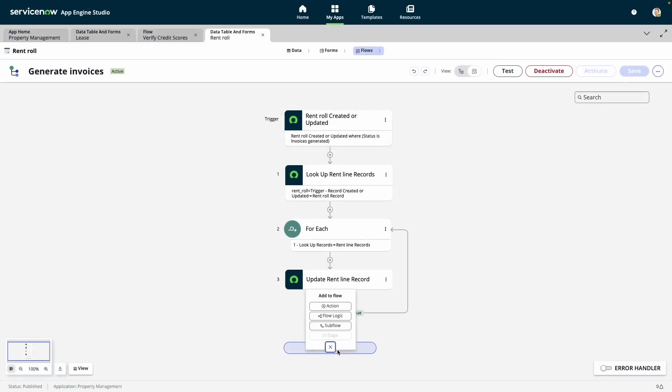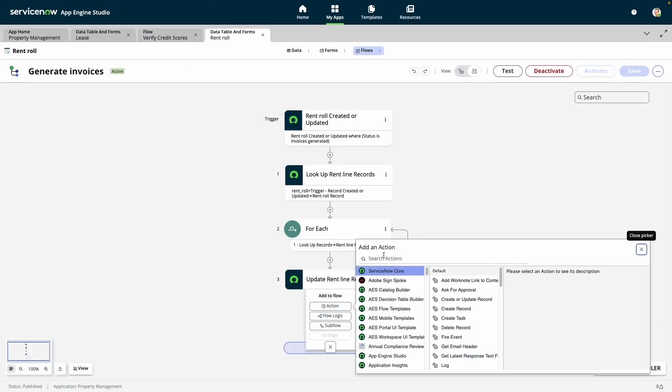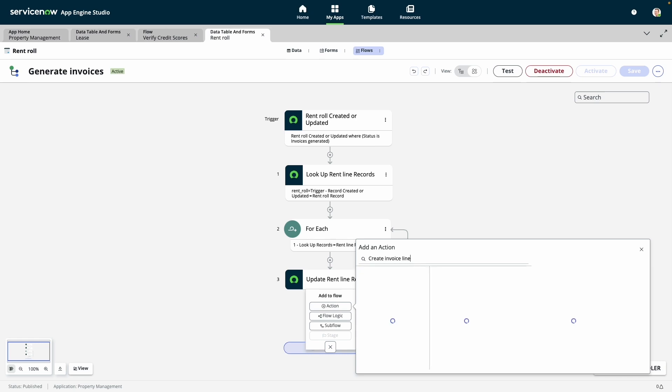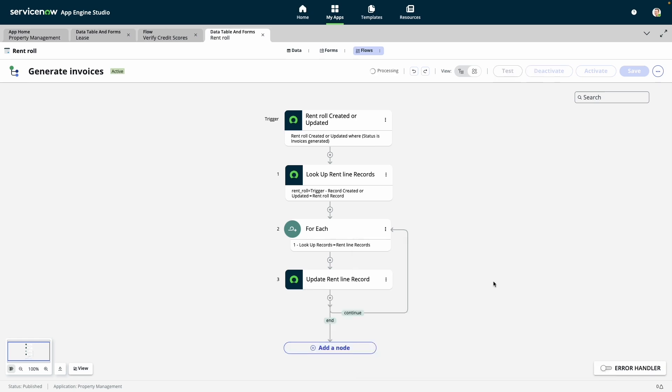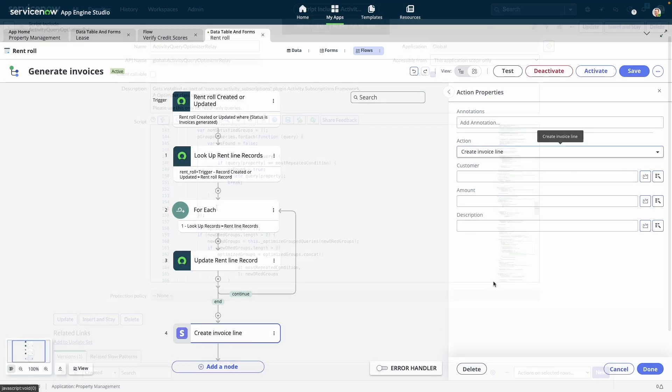Once created, anyone with appropriate permissions can call these actions in their own low-code app, allowing our customers to build custom libraries of unique, reusable actions specific to their business.